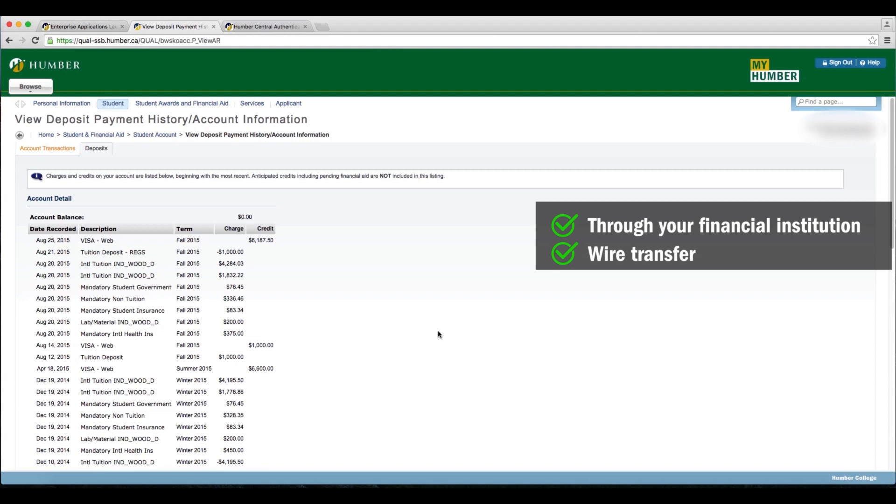Wire transfer is another accepted form of payment often used by students who have not yet arrived in Canada. Please make sure to clearly indicate your name and your Humber number, which begins with an N.